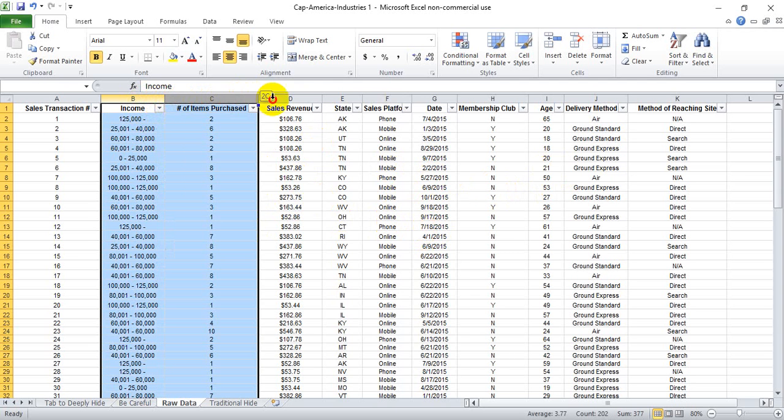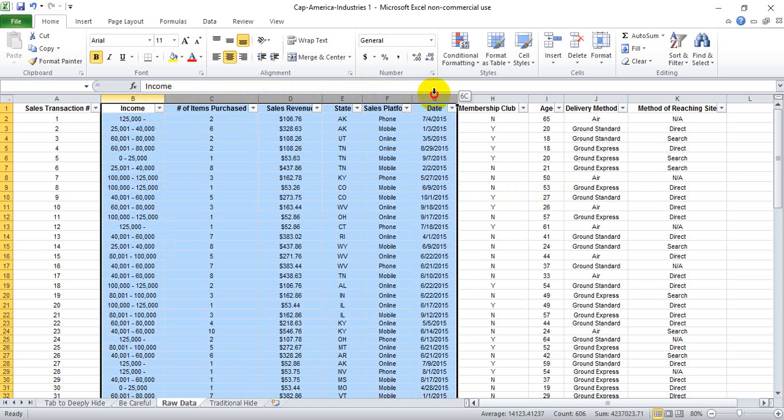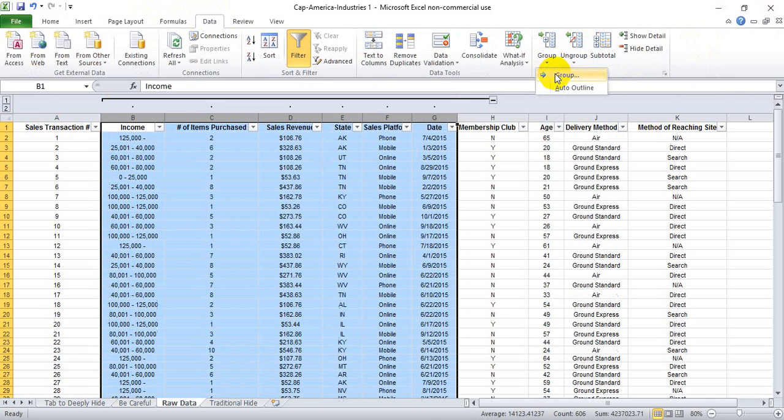We highlight the columns that we want to group together, and we go to the Data tab, and then select Group.